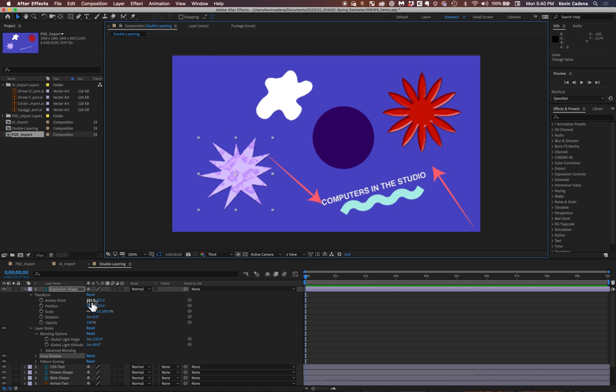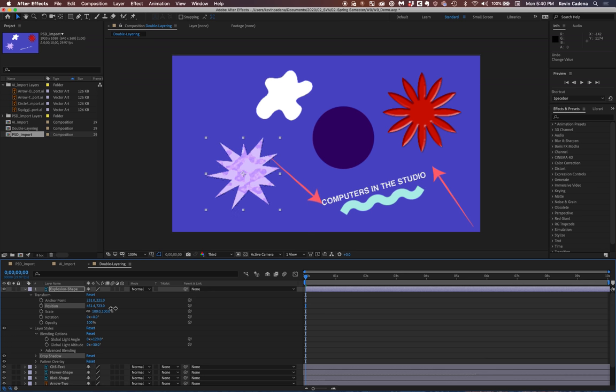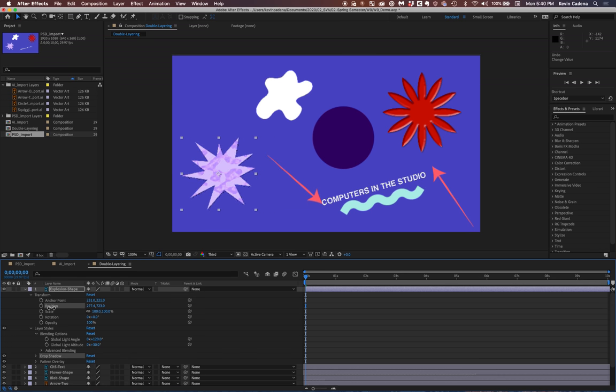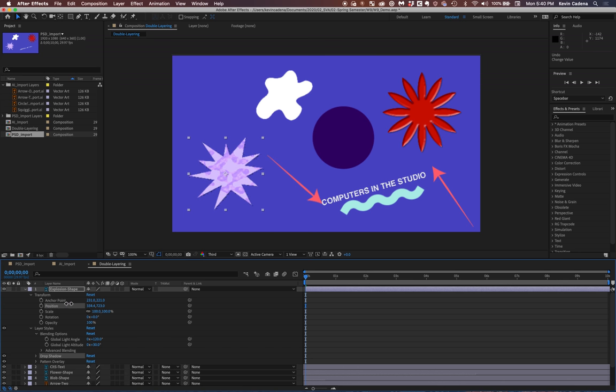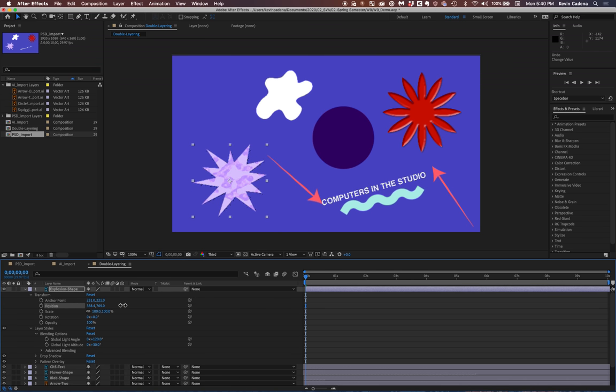So if I highlight position, you'll see that I get this pointer with two arrows sticking out next to it. And now if I click, it becomes simply the two arrows, and if I drag left, it will increase the value, and if I drag right, it'll decrease the value. So this is if you want to get really specific with the placement of your element.